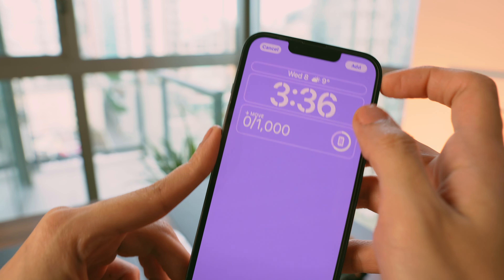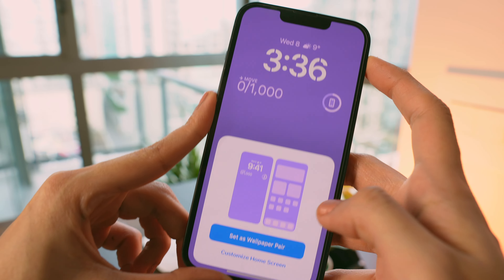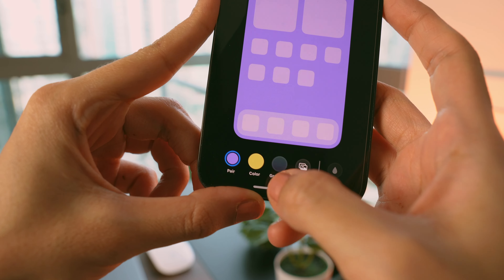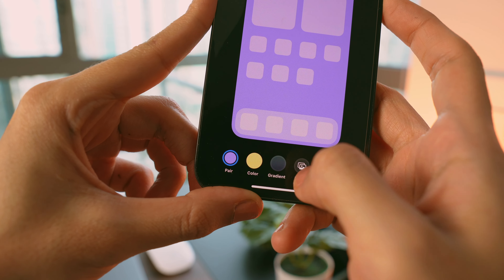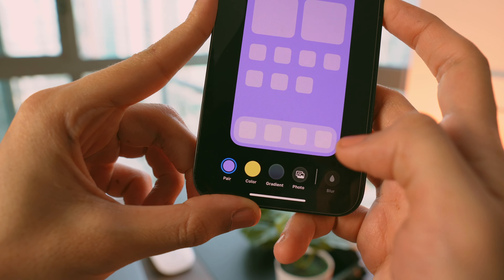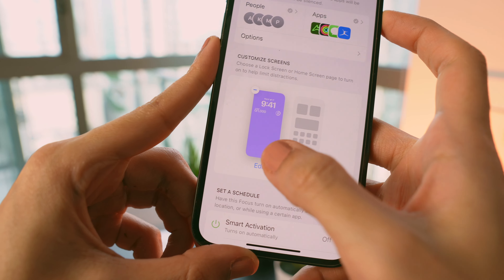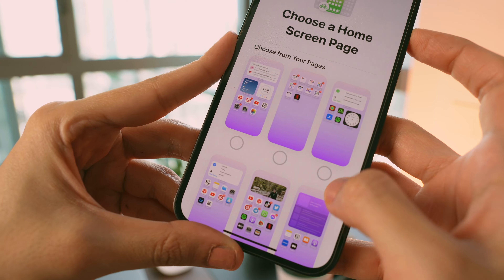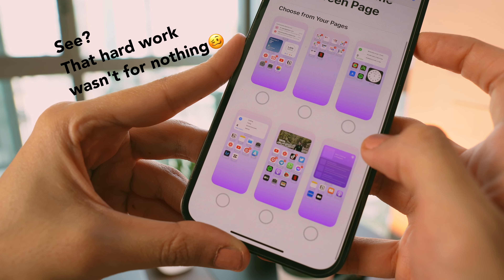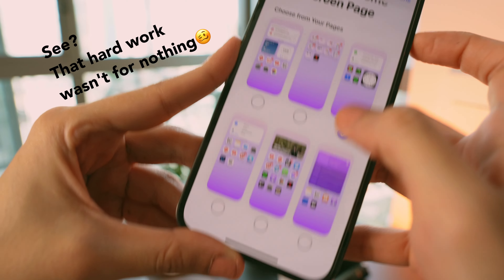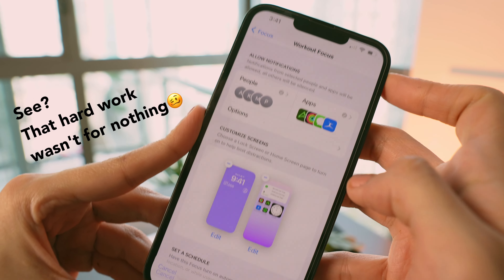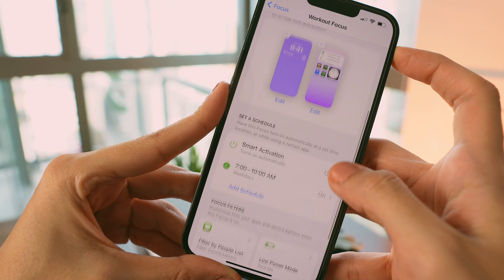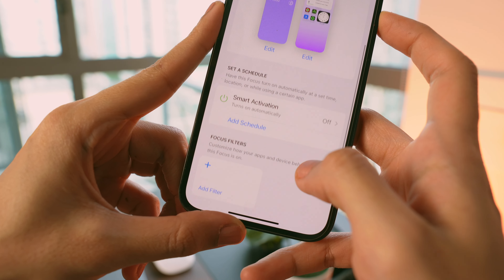By tapping Add, you can set the same wallpaper for your home screen or customize it with a different color or picture — I preferred to go with the same color. After creating the lock screen, I tapped Choose to select the related home screen from the ones we created earlier. Remember: for every focus mode, choose the home screen you made for it.